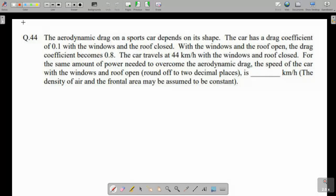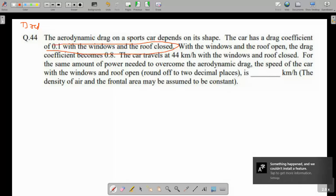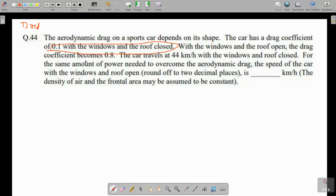Let's start with the first question based on drag forces. The question is: the aerodynamic drag on a sports car depends on its shape. The car has a drag coefficient of 0.1 with windows and roof closed. With windows and roof open, the drag coefficient is 0.8. So when we open the windows and roof, the drag coefficient becomes 0.8.